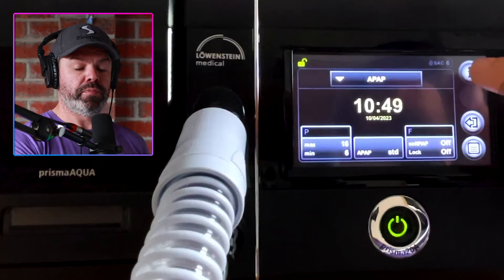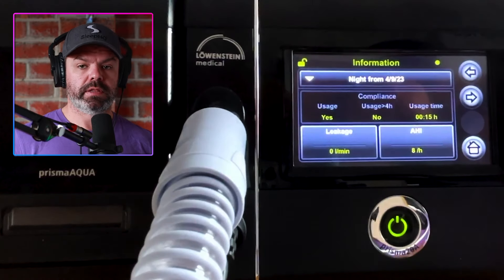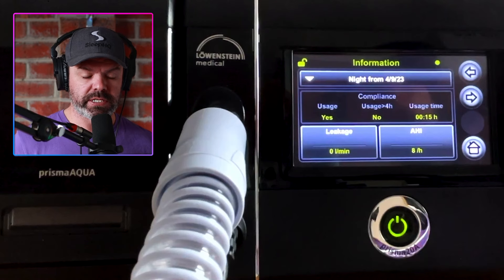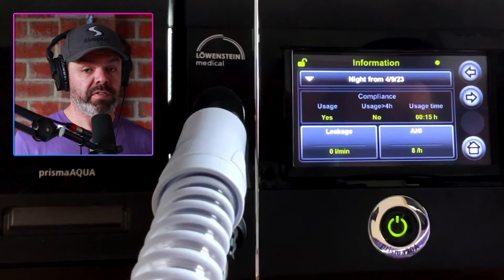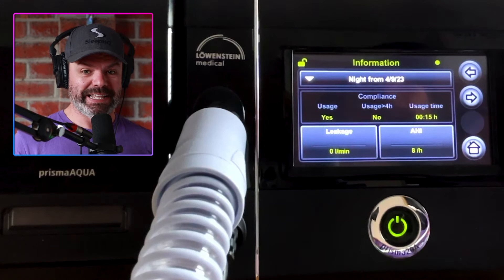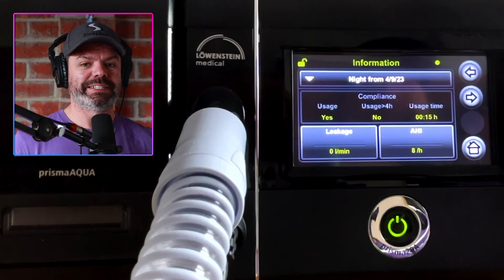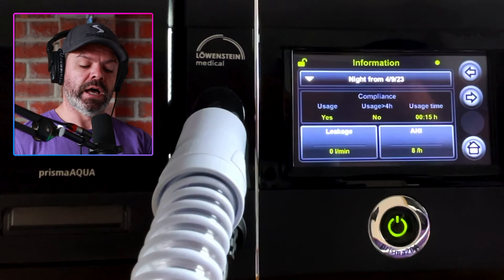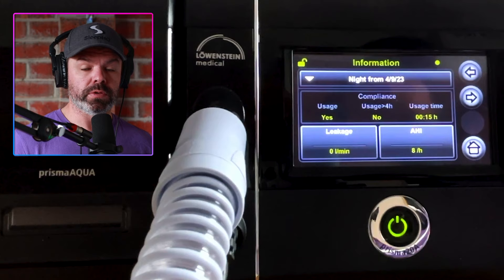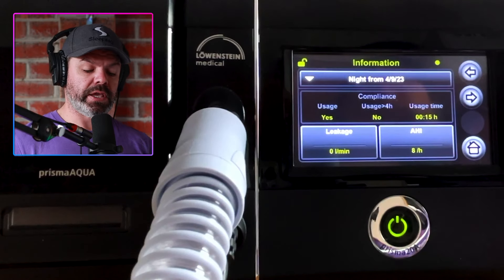If we press the I icon again, these are the therapy statistics. I haven't used this device yet so there's nothing there, but I'll come back to that with a video explaining all the statistics you can see on your screen.